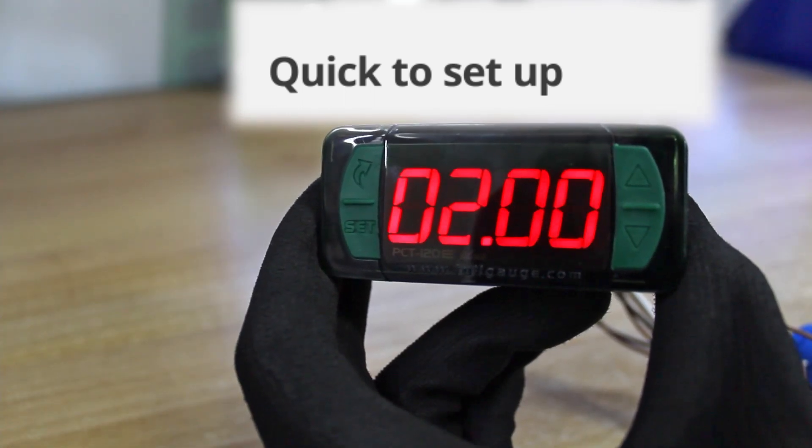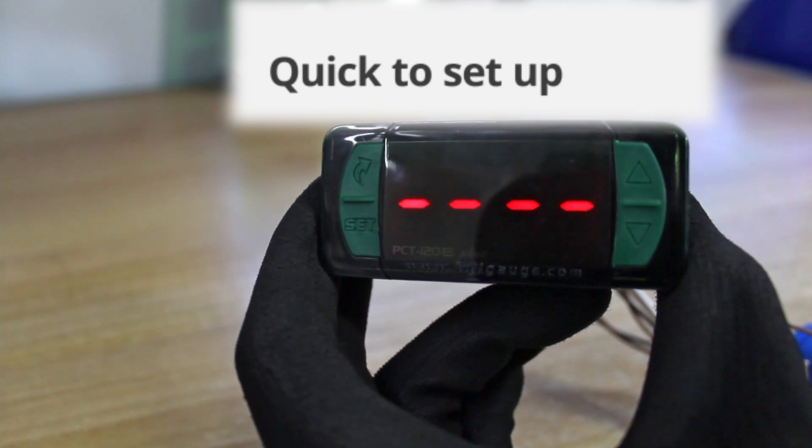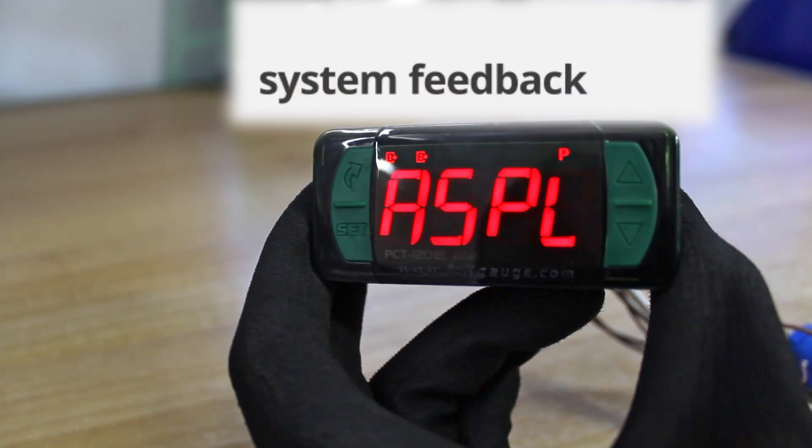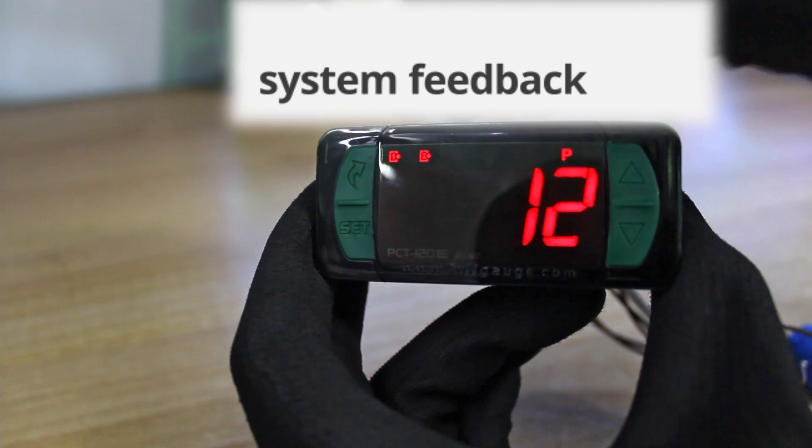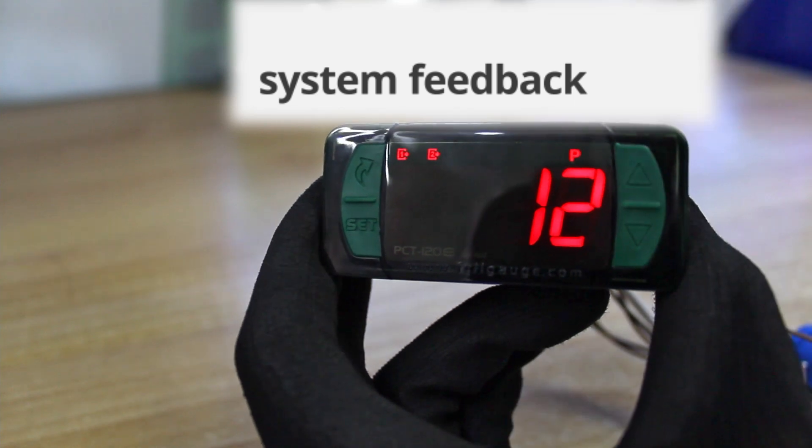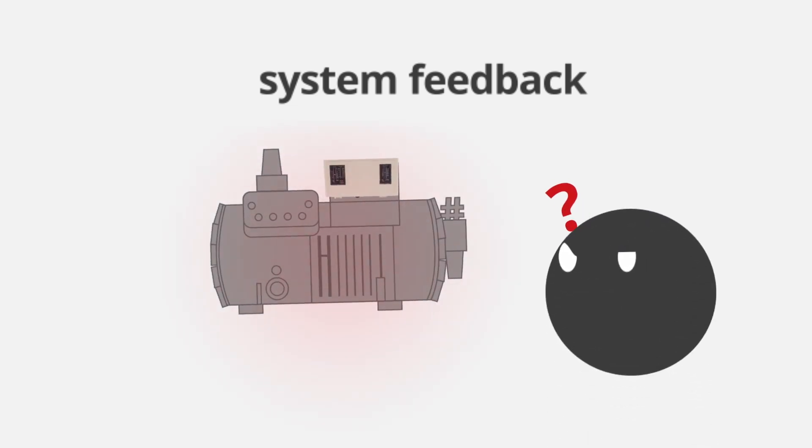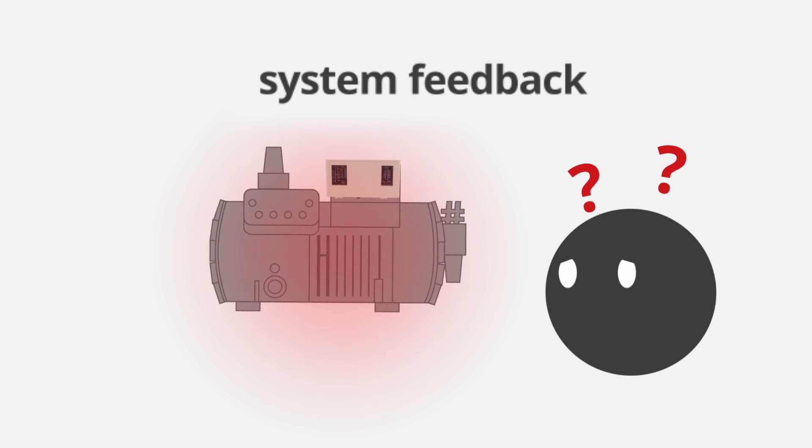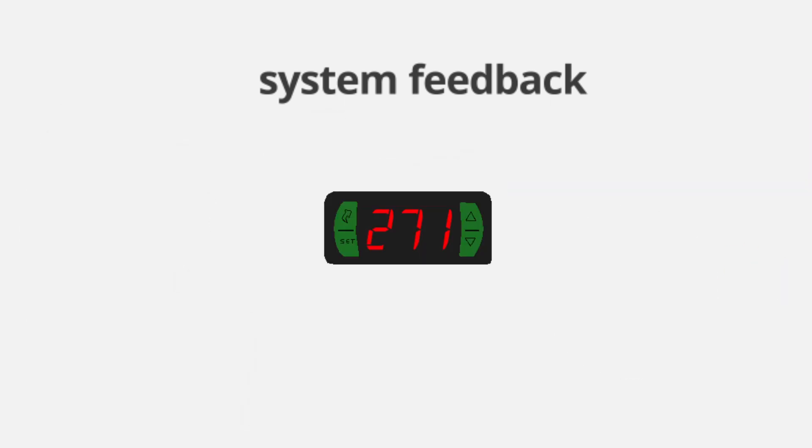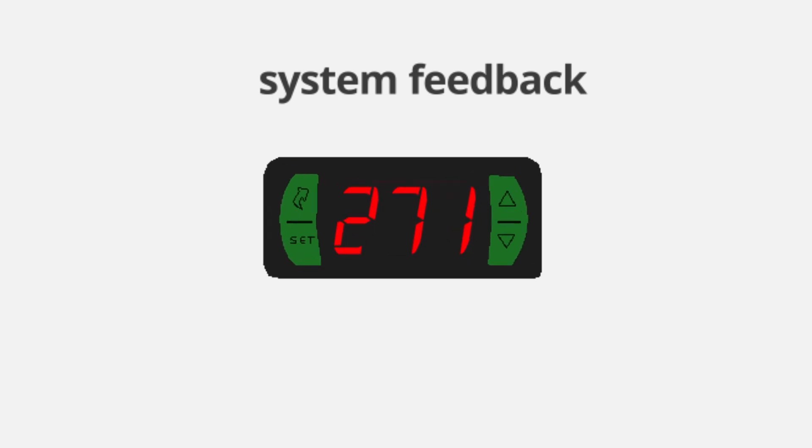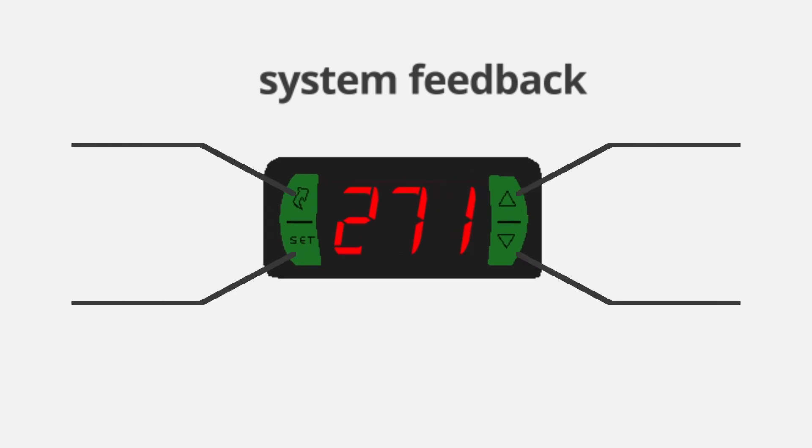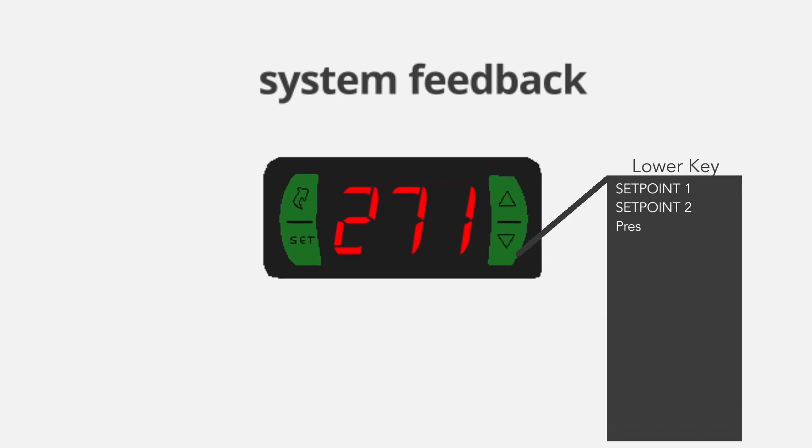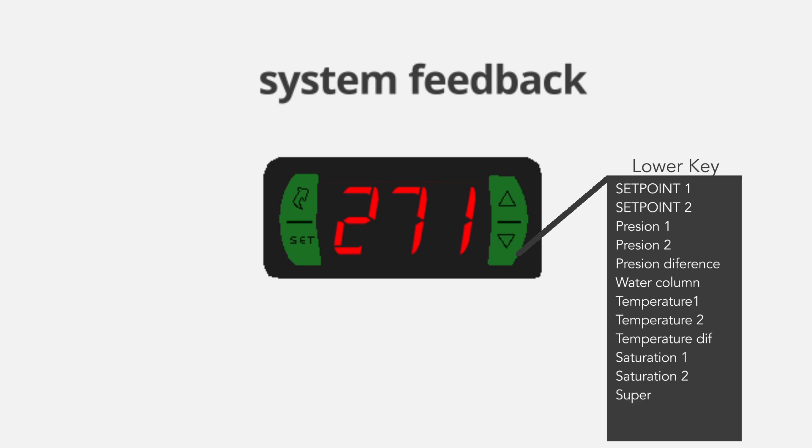When observing the PCT120E+ in operation, it is noticeable the instrument's superiority, delivering more detailed information about your system. If before you were unable to see or understand what was going on with the compressor, the PCT120E+ interface, commonly found on instruments of the Evolution line, provides feedback of pressures and differentials directly on the display.